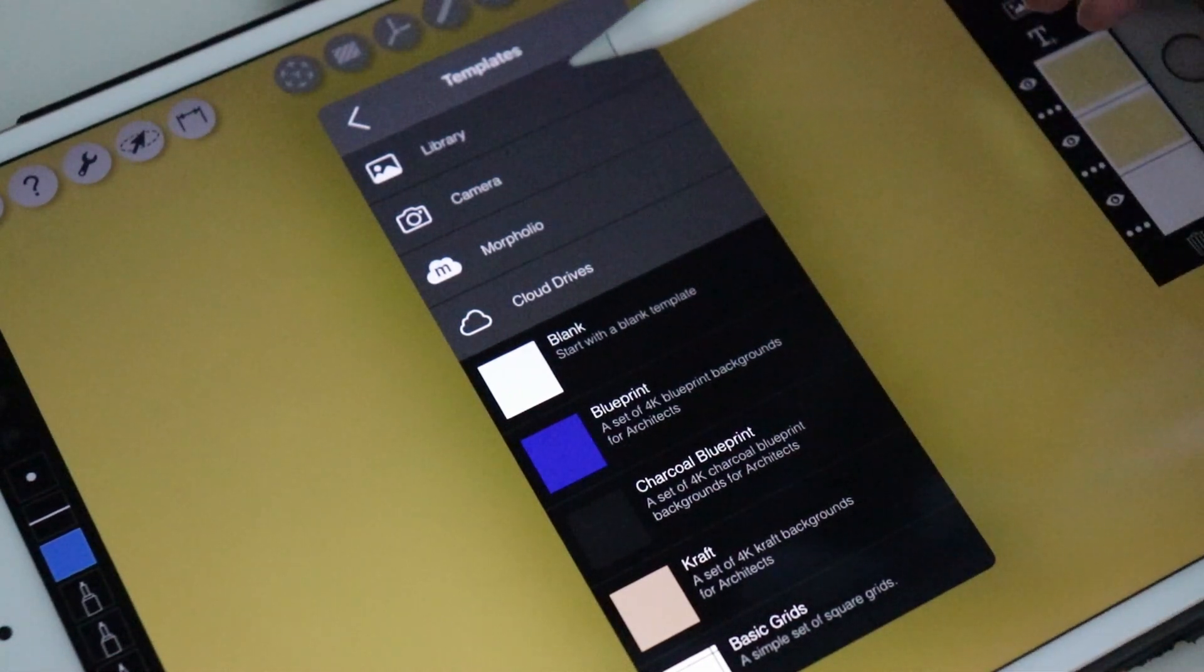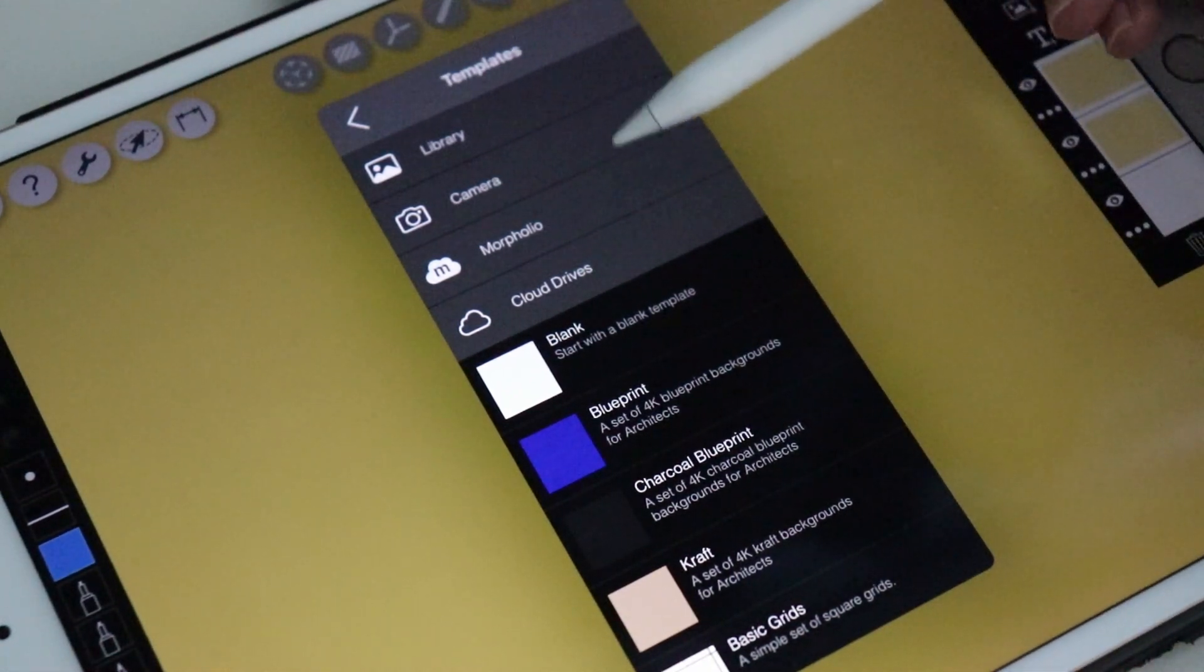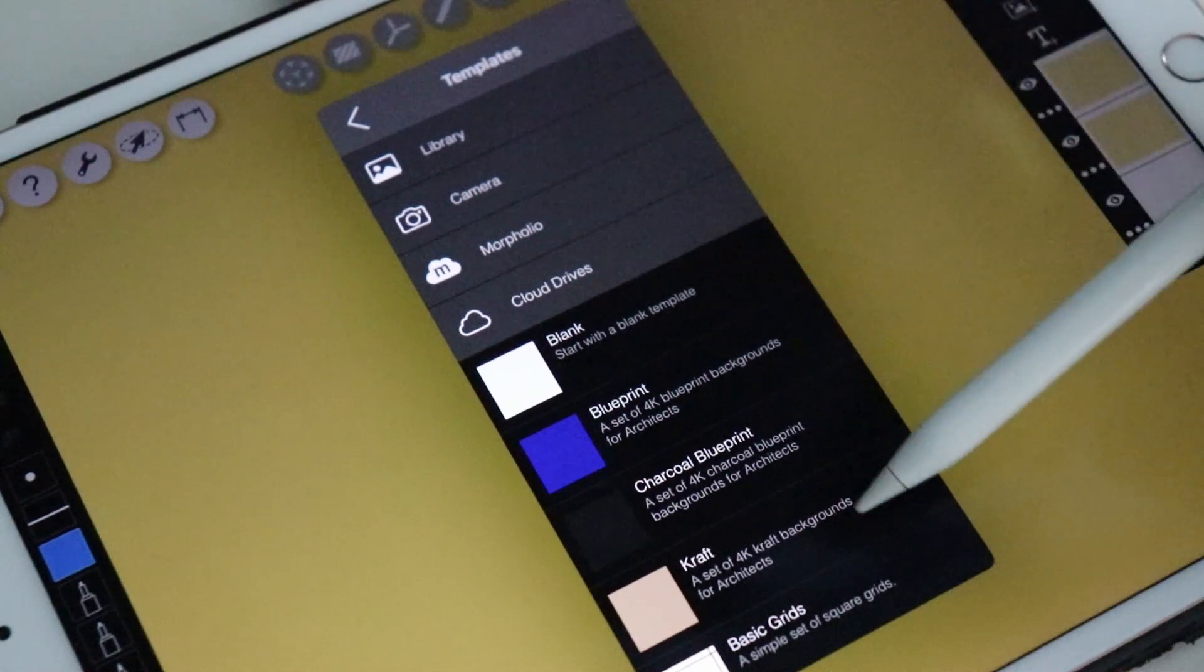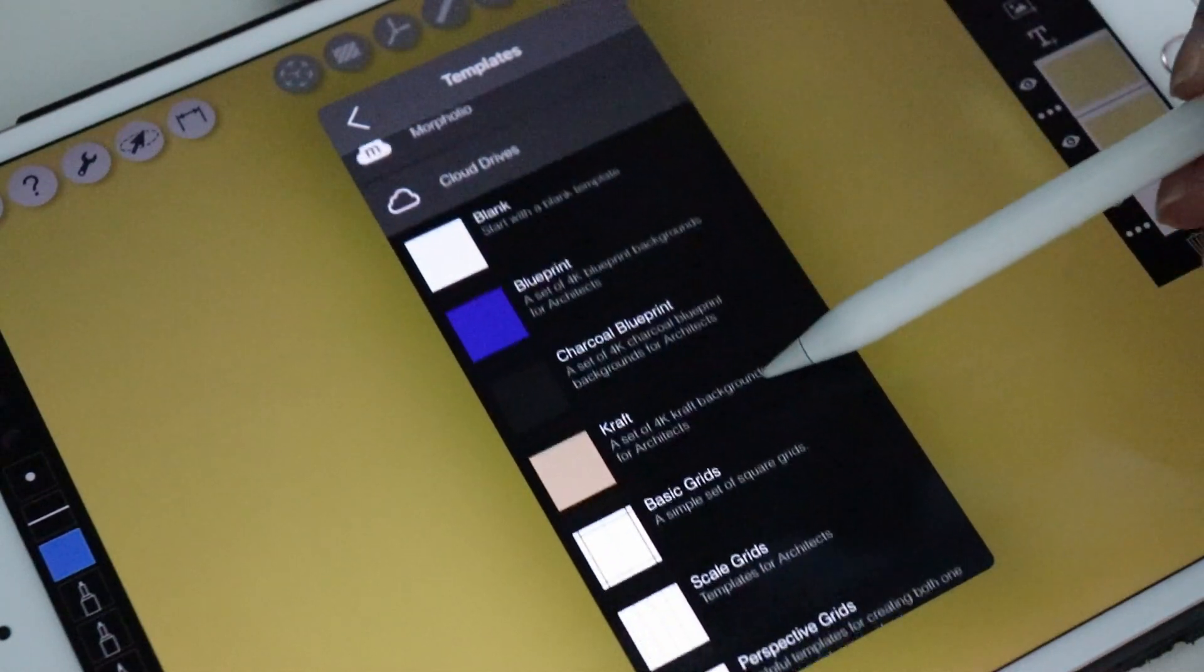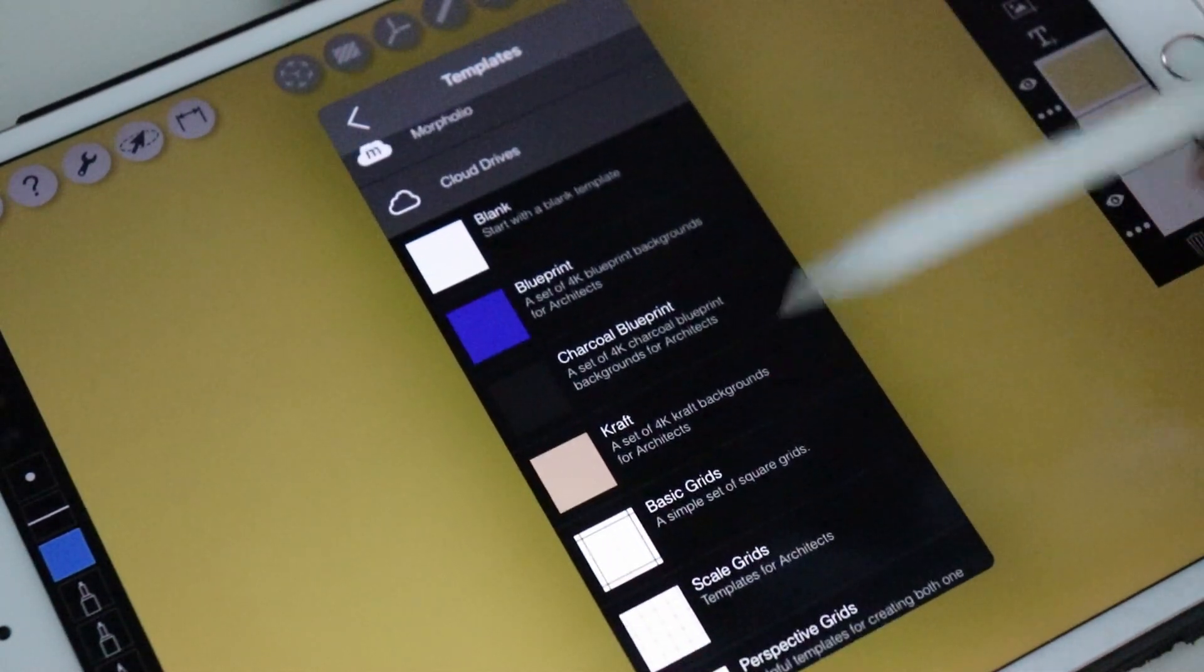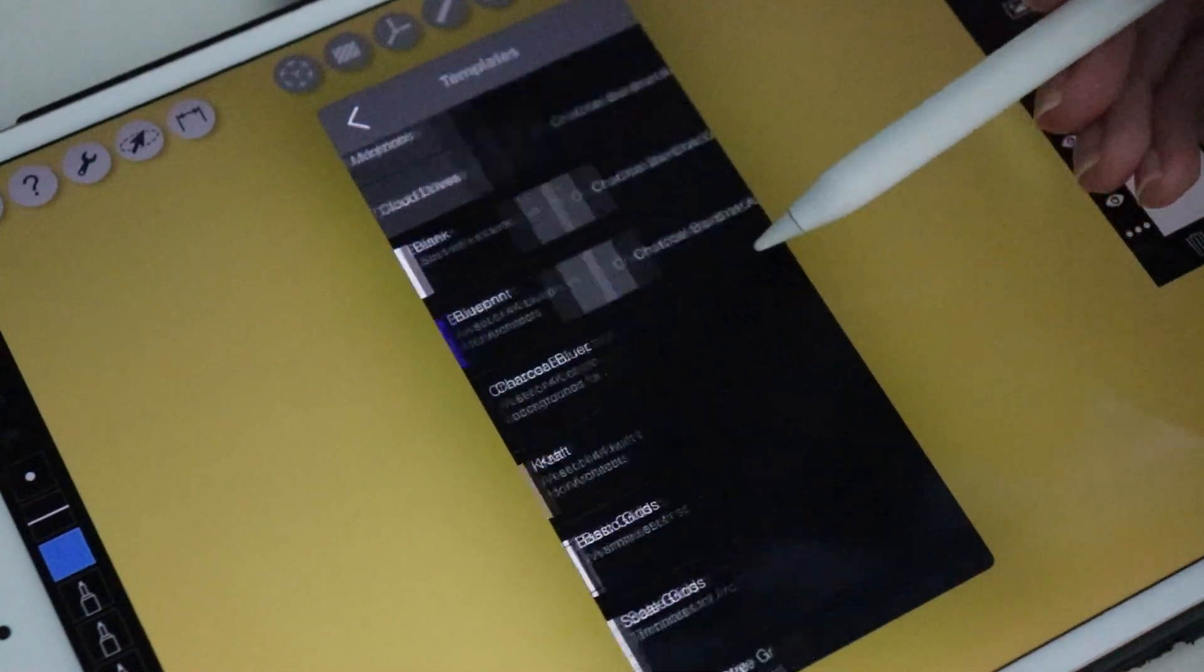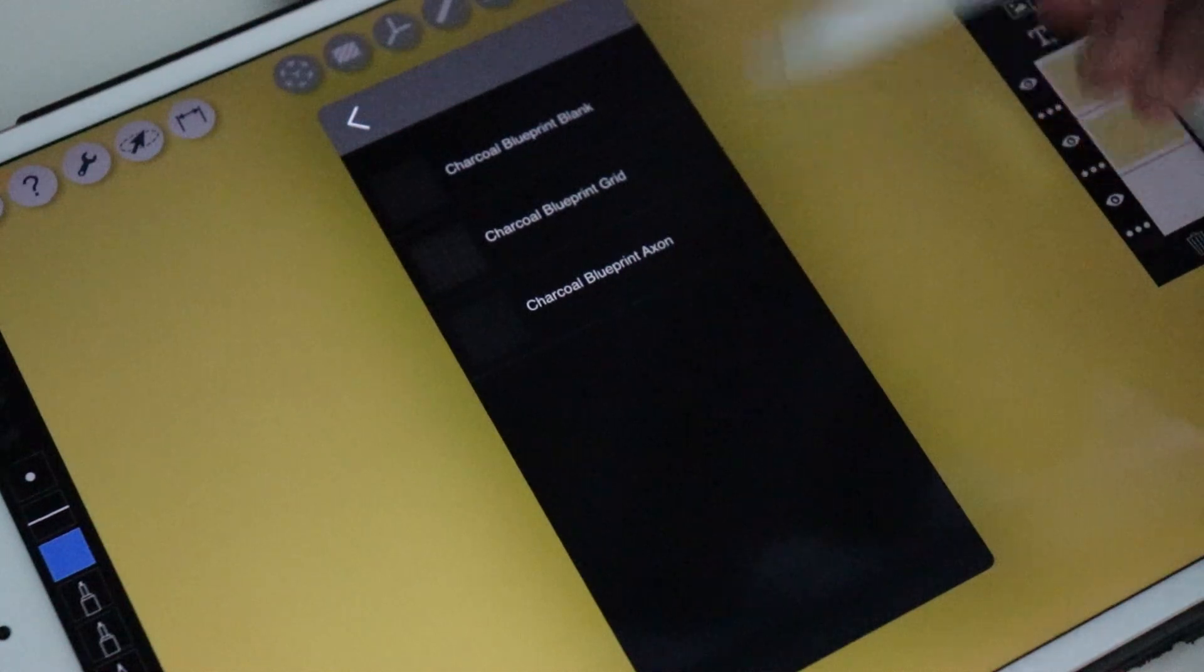This button is for importing many things: pictures from your library, new photos, pictures from the cloud, and other templates.